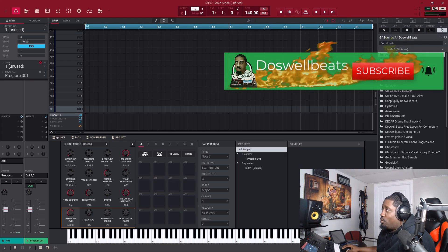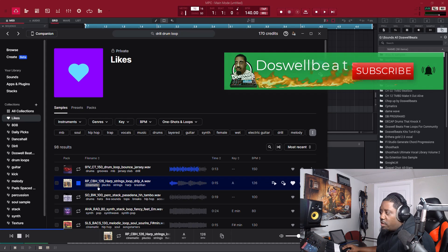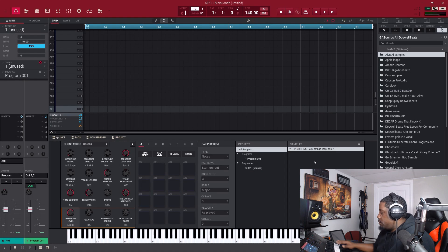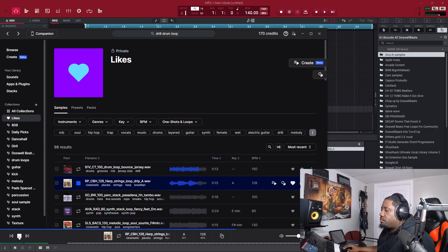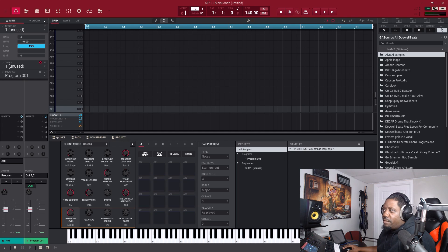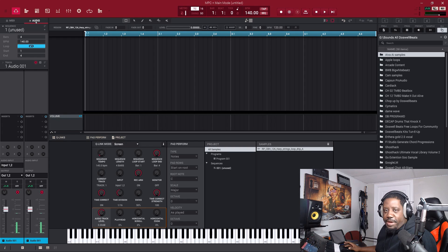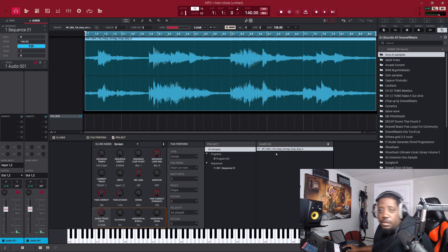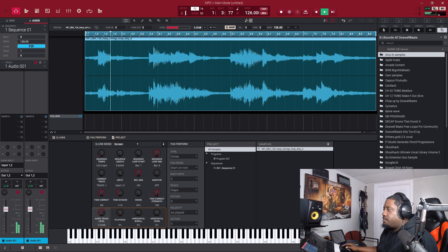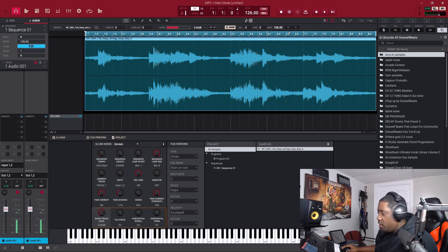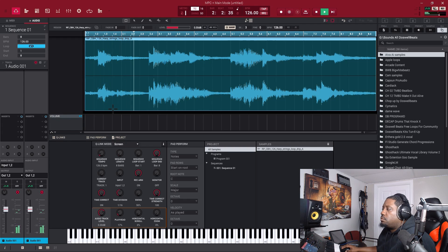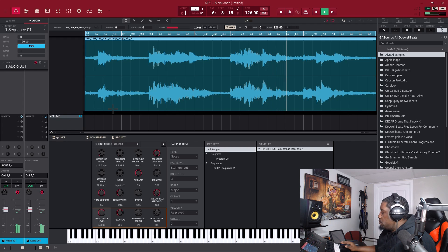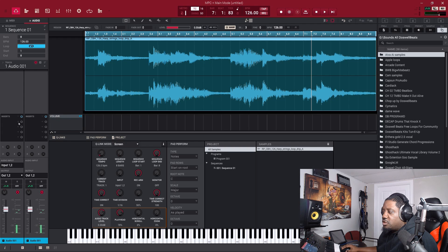We're going to go to Splice and find a sample. I like this one — let's drag it in. We're not doing any time stretching, we're just trying to show you how to do the automation. So let's go to the audio track, drag it in, make it eight bars. The sample is at 126 BPM, so let's do that. Let's pitch it up three.